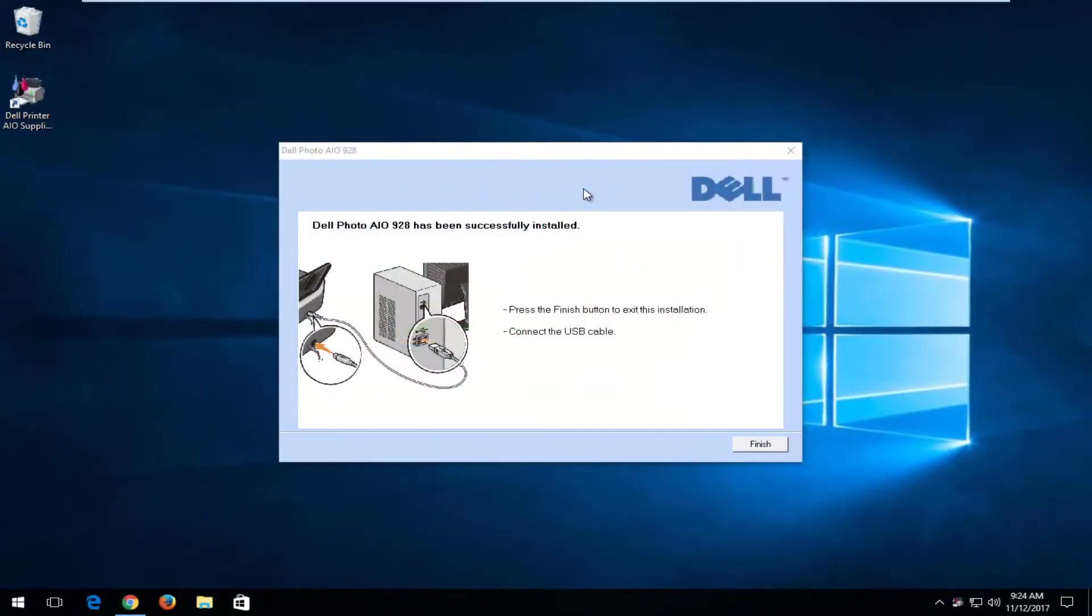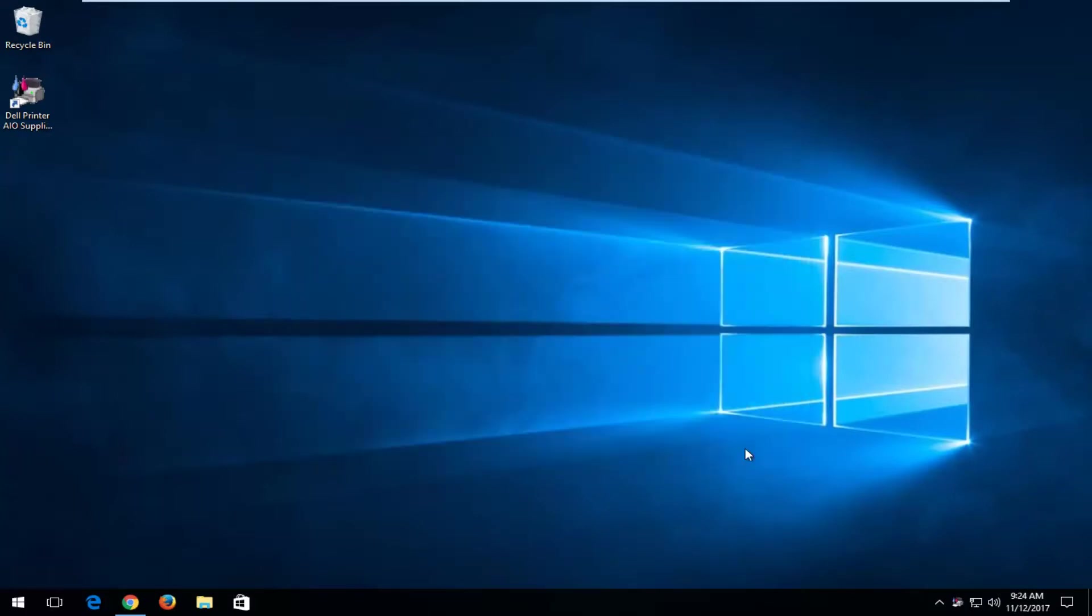At the end, it should say it has been successfully installed. Press the finish button to exit the installation and to connect the USB cable. Click on the finish button right here.